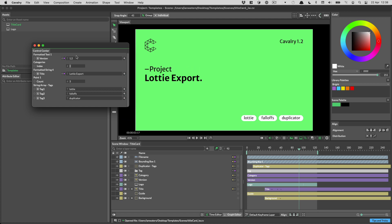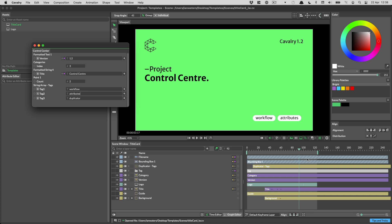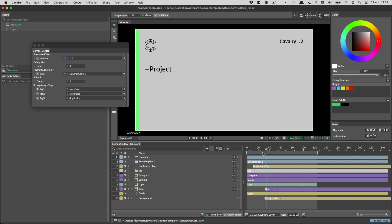I can change the title of the video. I can change this to control center and I can change the number of tags at the bottom. So let's say I want two tags in this video and I want the first one to be workflow and I want the second one to be attributes. I can do that and then everything is updated and I can just render out my intro.